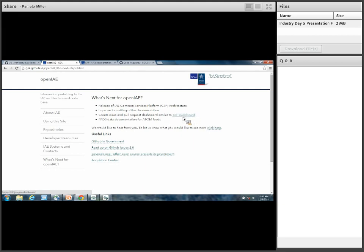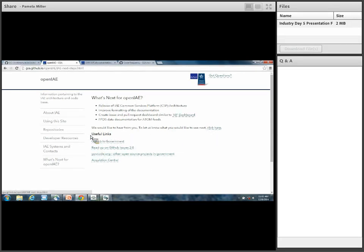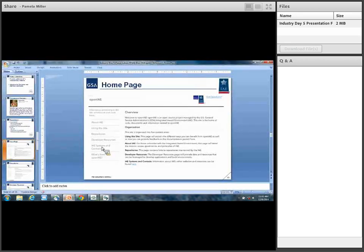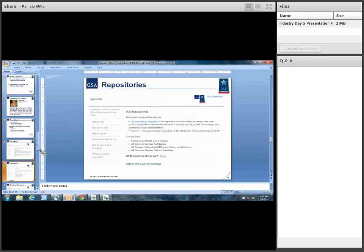If you guys go on the site, you can check out the 18F dashboard and see what we mean. The FPDS data documentation, as I mentioned, is coming soon. There's a useful links area here if you'd like to see that. So that's pretty much the end of the demo.